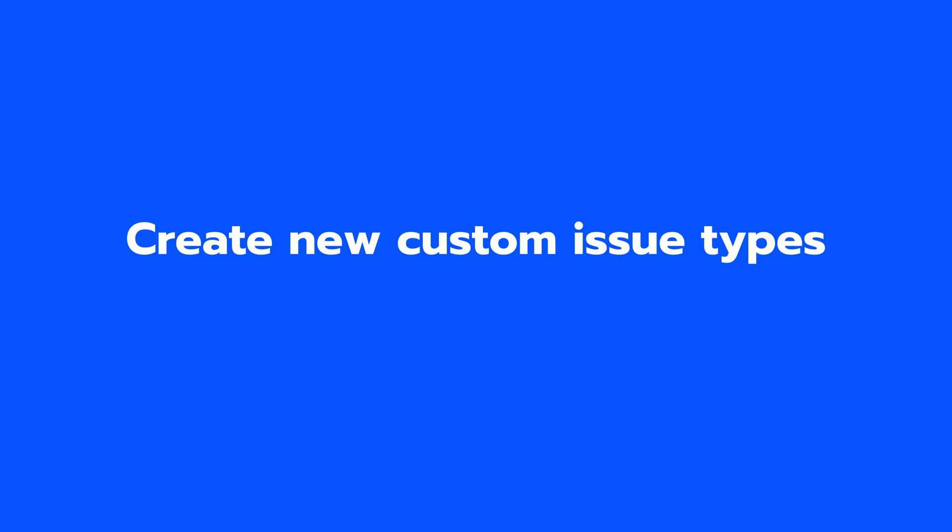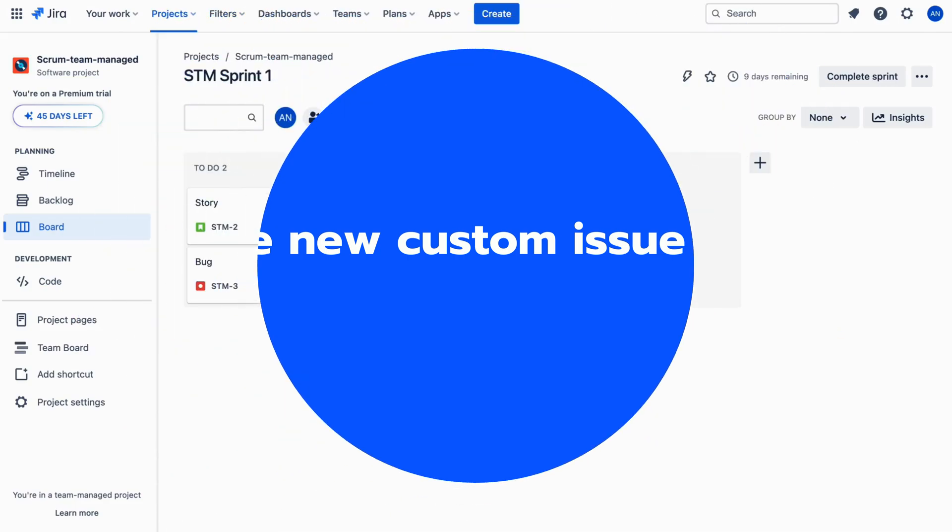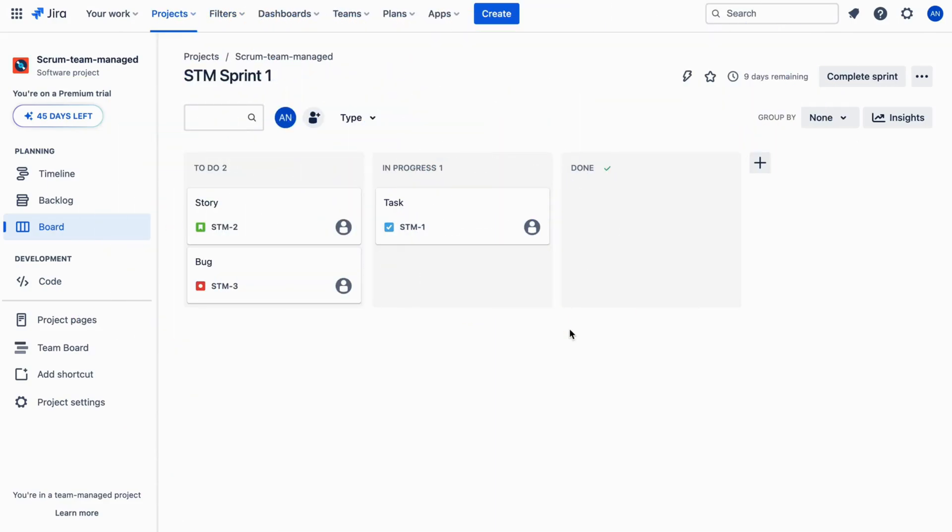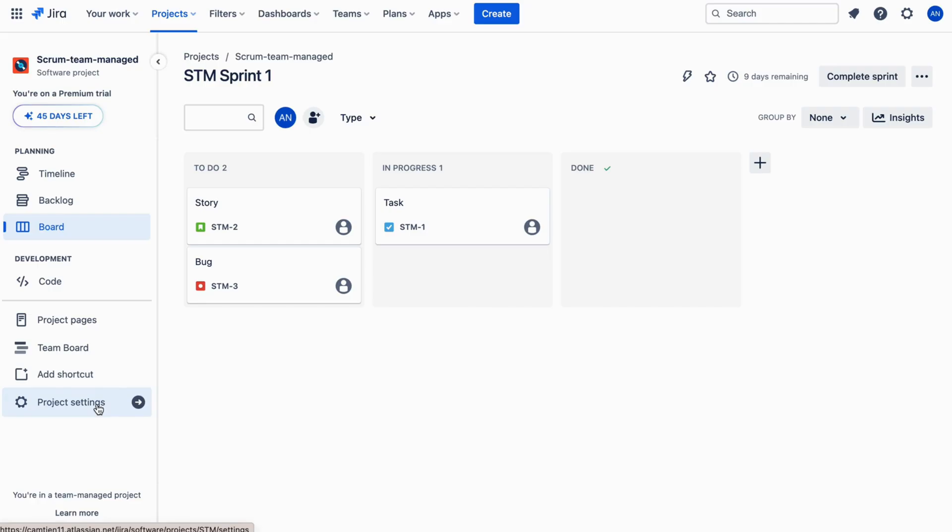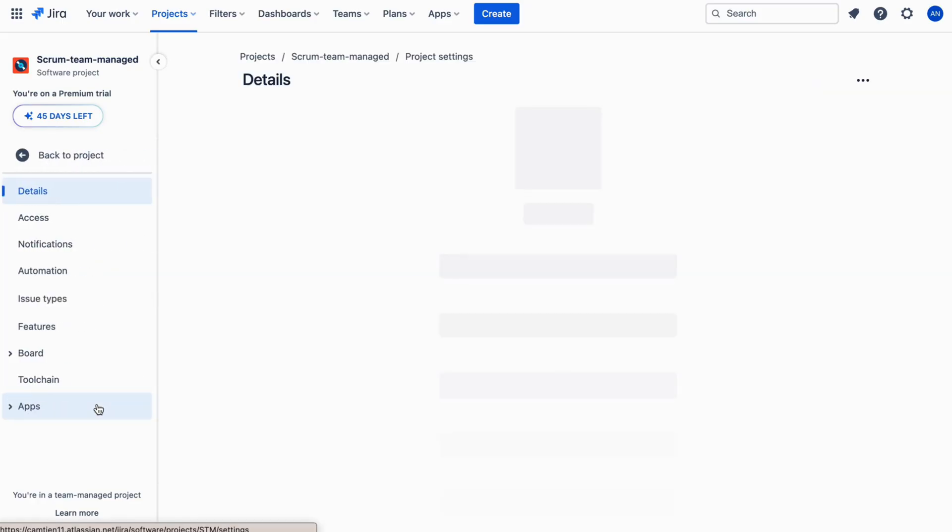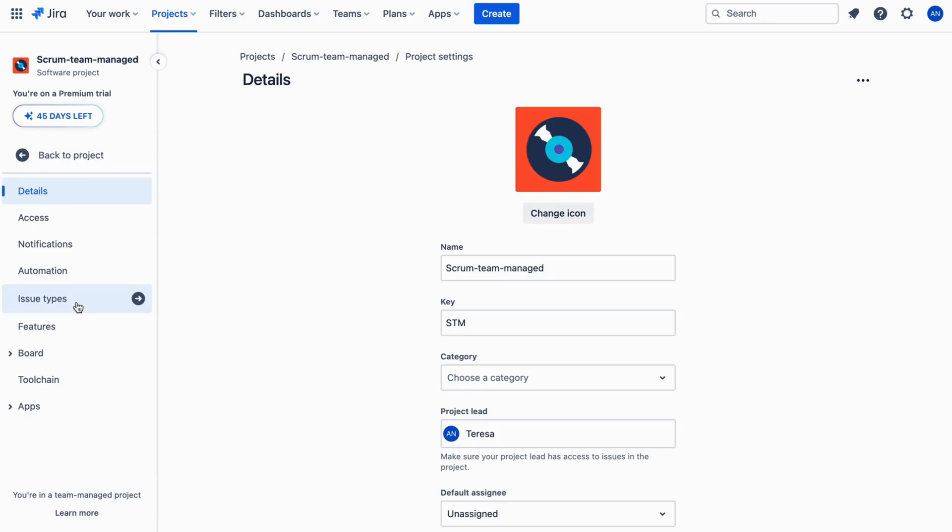Create new custom issue types. Beyond these defaults, Jira software also allows you to create new custom issue types. For team-managed projects, go to the project setting and select Issue Types.